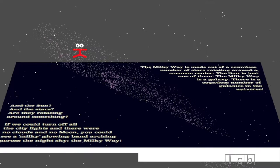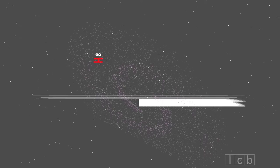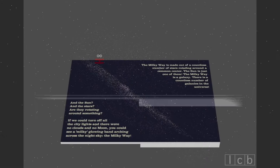The Milky Way is made out of a countless number of stars rotating around a common center. The sun is just one of them. The Milky Way is a galaxy. There is a countless number of galaxies in the universe.